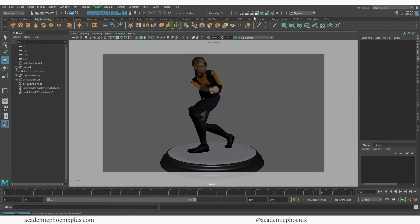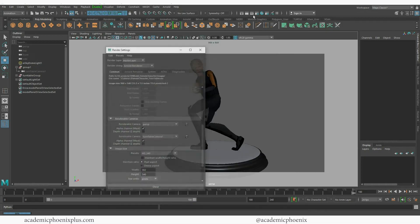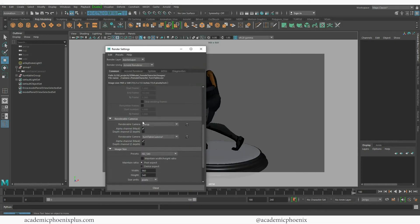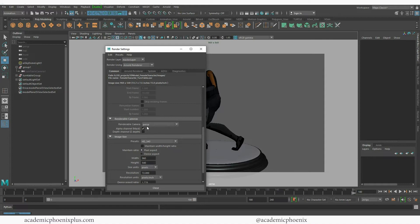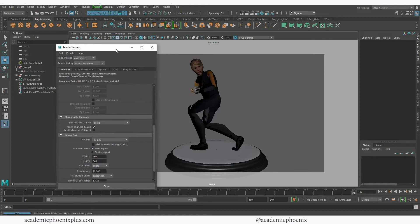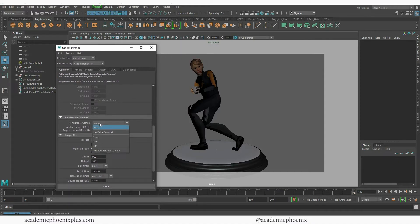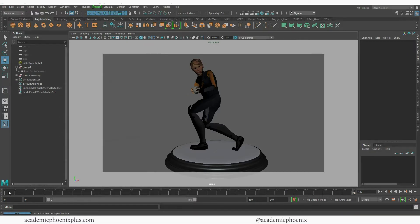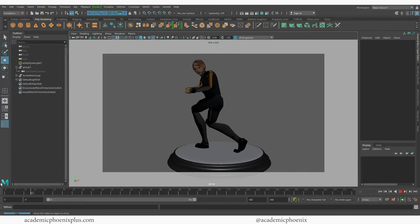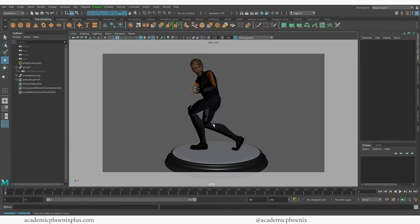Let's go to Render Settings. The important part is to make sure the camera is rendering through the camera you're looking through — in this case it's Perspective. Just make sure you choose Perspective, and then it will render this, which is pretty sweet. And that is how you render your turntable. It's up to you which method fits your needs.